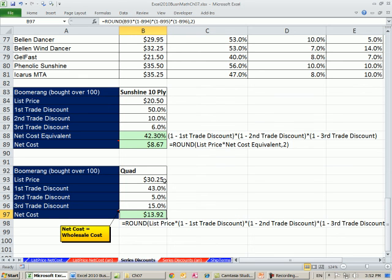So a list of $30.25. But if you buy over 500, 1, 2, 3, boom, you're going to pay $13.92. So that's a little bit about series discounts. In our next video, we'll see how to complete an invoice. See you next video.